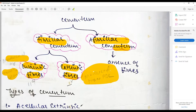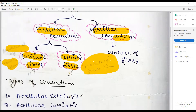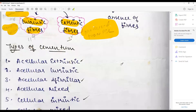To repeat: intrinsic fibers are produced by the cementoblasts themselves, and extrinsic fibers are produced from the PDL. Intrinsic fibers are parallel to the root, and extrinsic fibers are perpendicular to the root. In afibrillar cementum, there are no fibers.